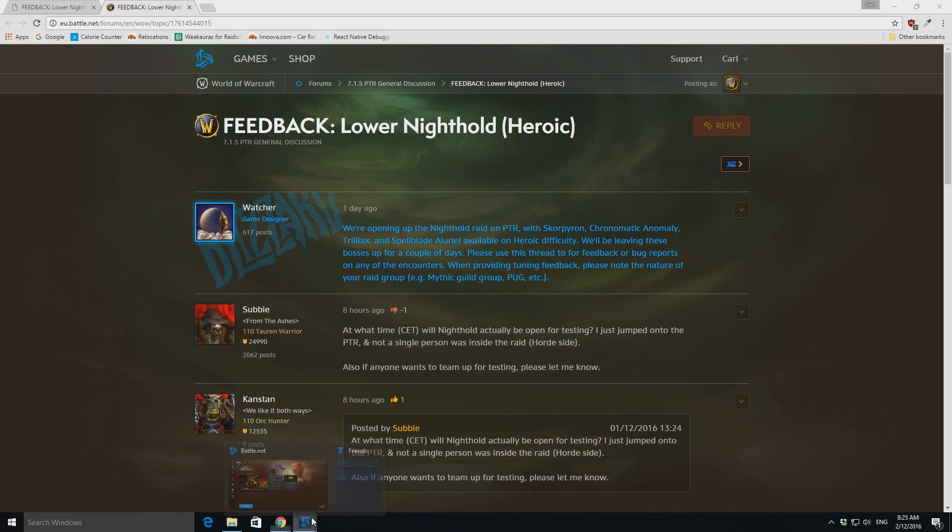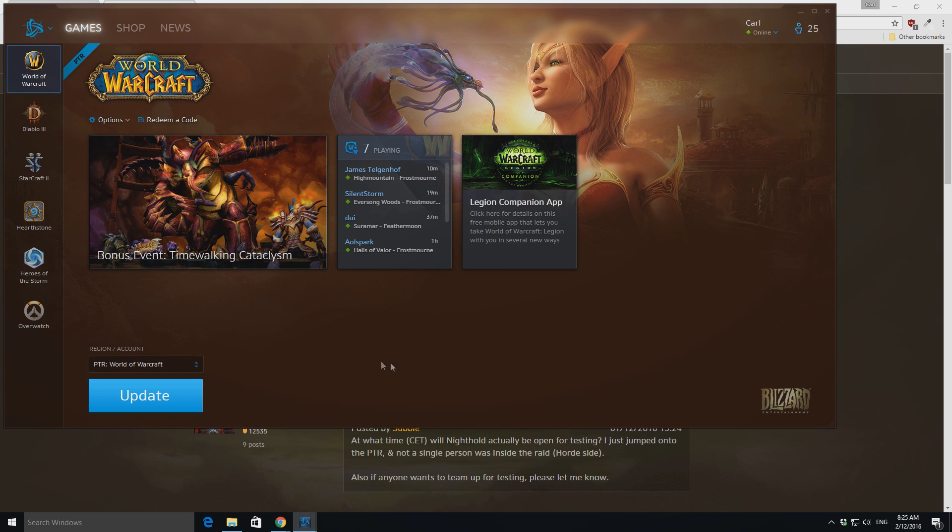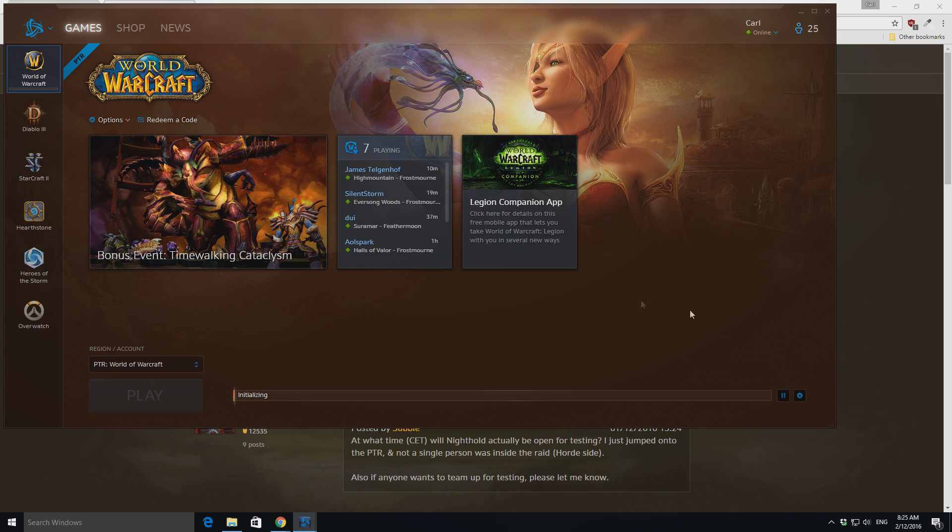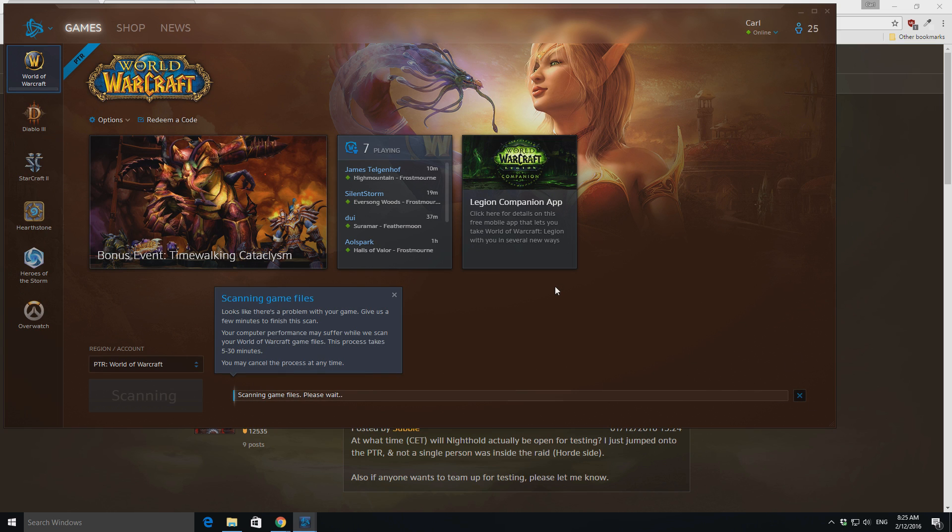Alright, then you go to your battle.net client, click update, and this should just initialize through, download the remaining files, and then your PTR should be good to go. So this will scan through, just make sure everything's okay.